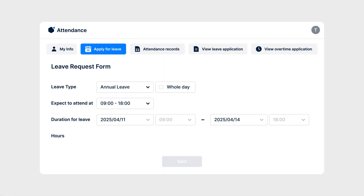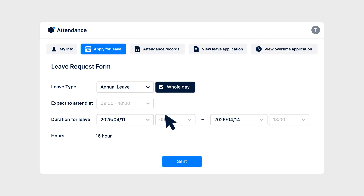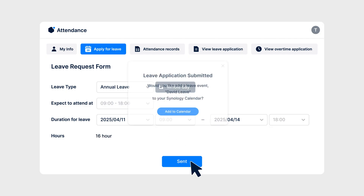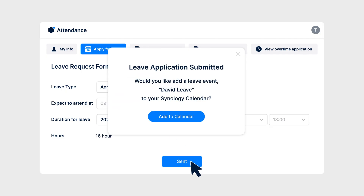There are several ways to automate calendar management, like integrating your leave system with Synology Calendar using the API. For example, when an employee submits a leave request, they will get a notification with an Add to Calendar option.